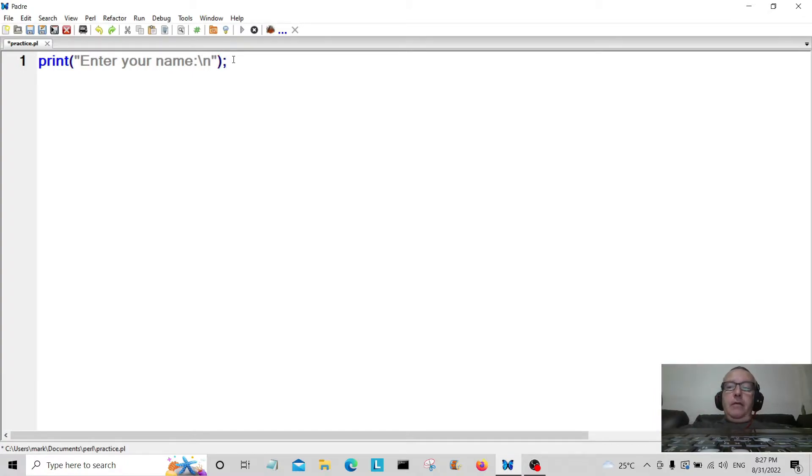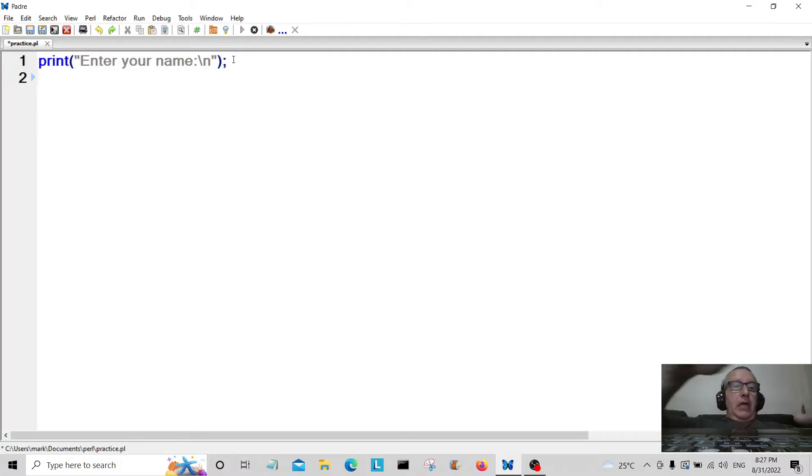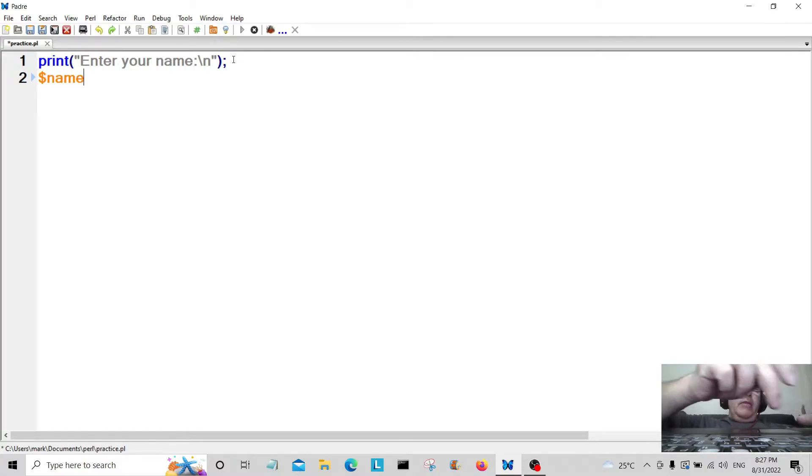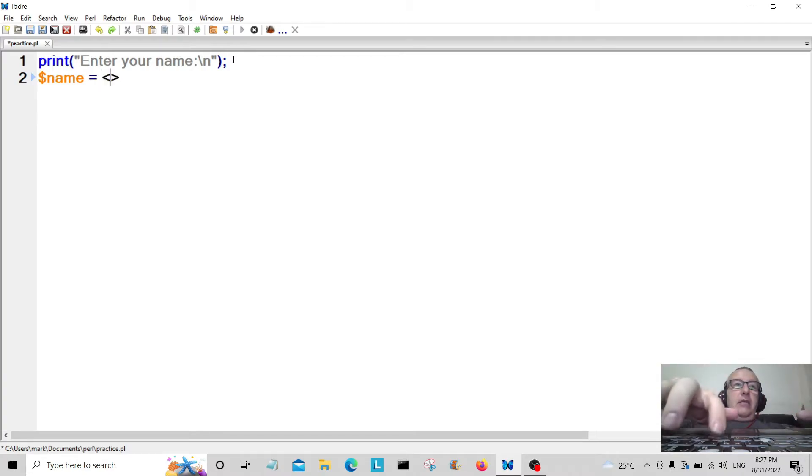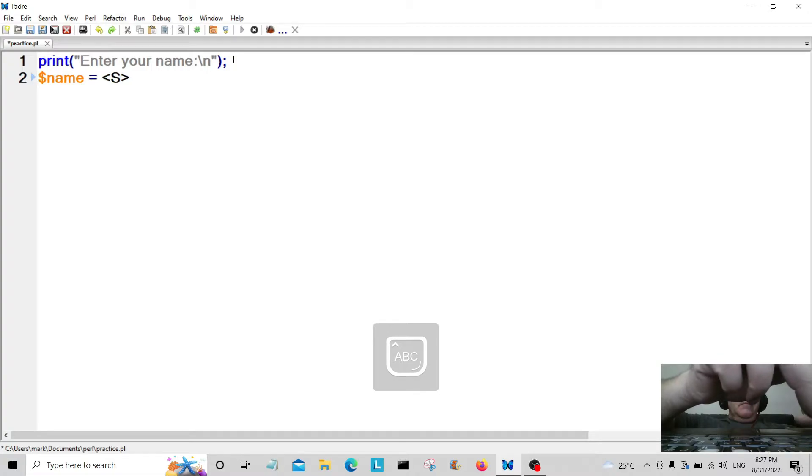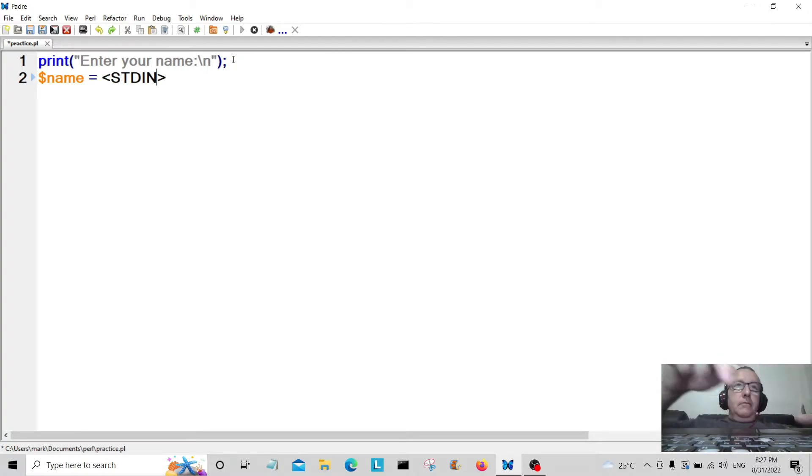We're going to create a variable here called name. This is going to be the user's first name that they will enter, and that's going to be standard input.